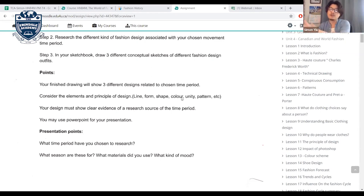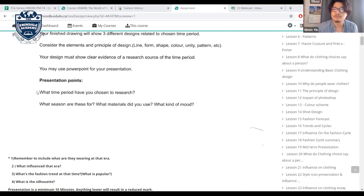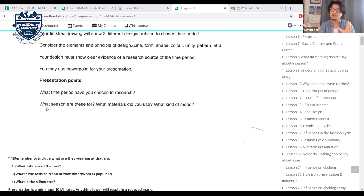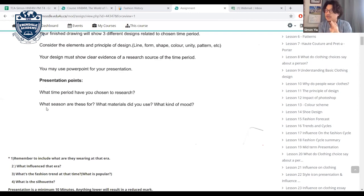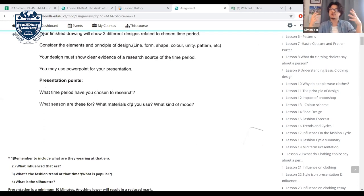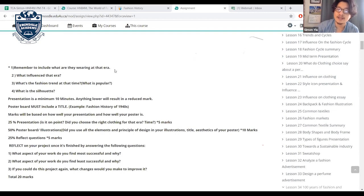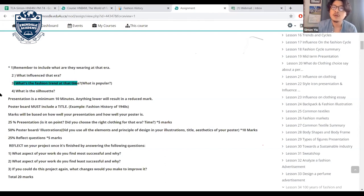For the presentation: discuss what time period you chose, what the clothing is for — season, occasion, materials used, mood. Include what influenced that era, the fashion trends of the time, what was popular, and the silhouette of that era. These can all be found on the slides.